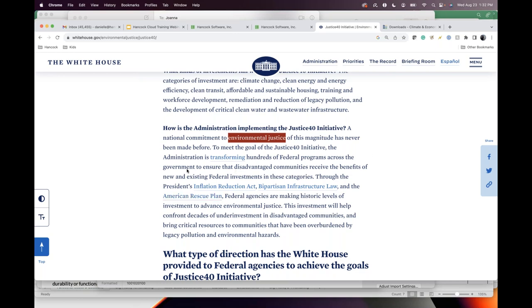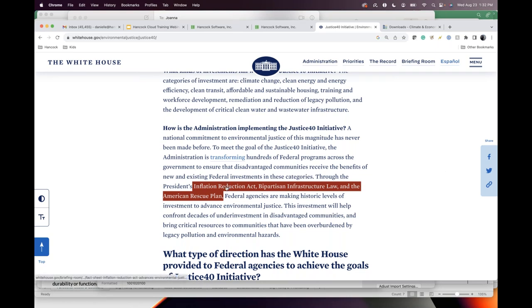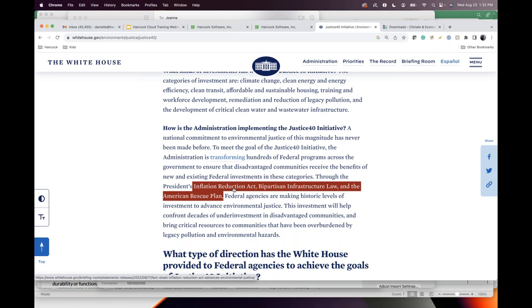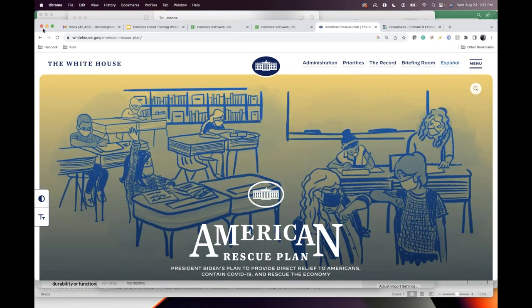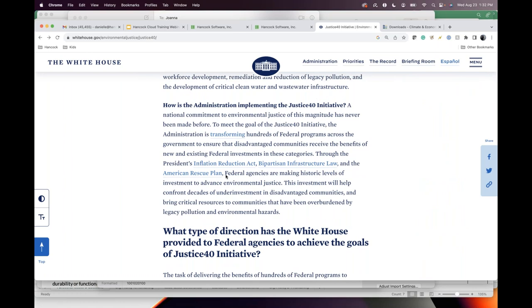The Justice 40 initiative is a national commitment to environmental justice, making sure that 40% of your households are being served in disadvantaged communities. It highlights recent funding sources like the BILL money that many states implementing DOE have started to use, the Inflation Reduction Act, and the American Rescue Plan that you all are familiar with.